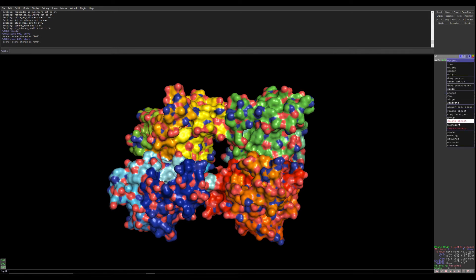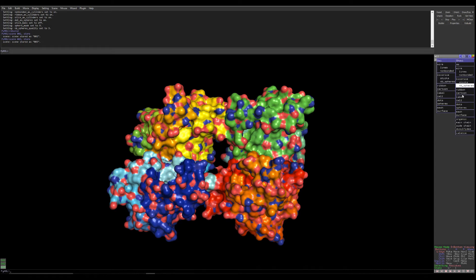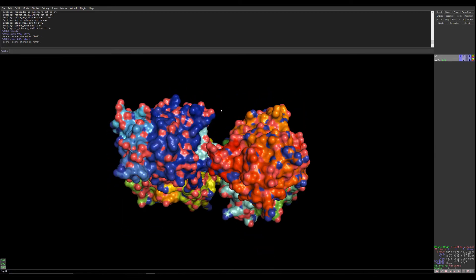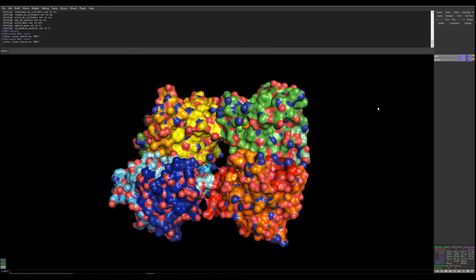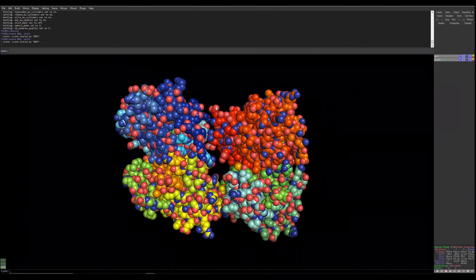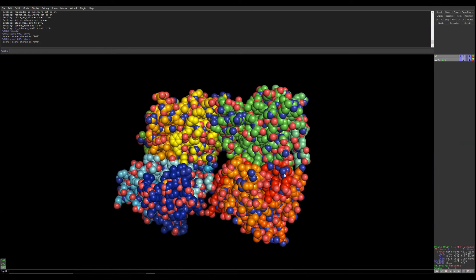Now let's make another change and show it as a sphere form. When you press S you will get the spheres, but if you are showing the surface you are not going to see the spheres. So you need to hide the surface first — go to Hide and select surface. Now you can see it's changed from surface to spheres. Let's save this as scene 004: type scene space 004 comma space store, then ENTER. Now you have four scenes.